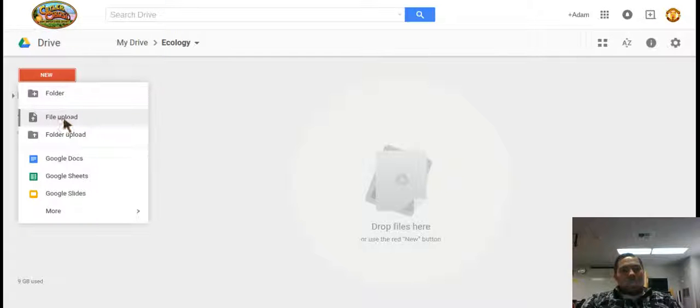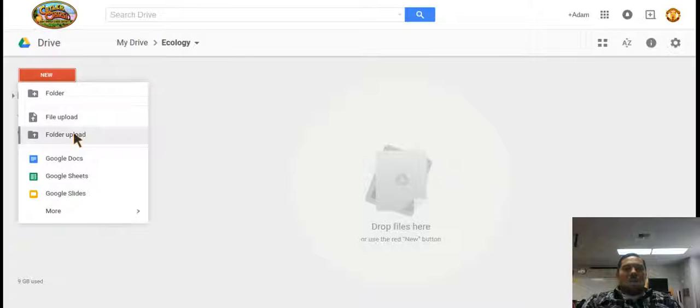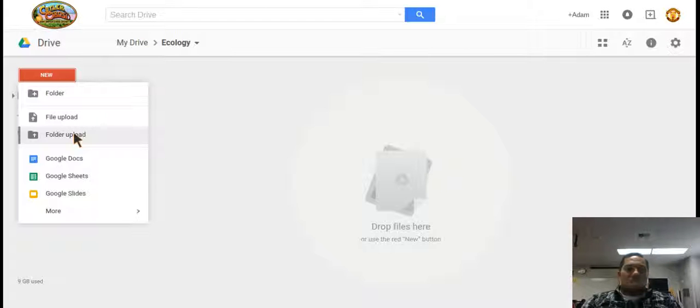If you were to select either file or folder upload, you can upload folders or individual files that you already have saved on your computer and they will be saved directly into this folder. It's all up to you.